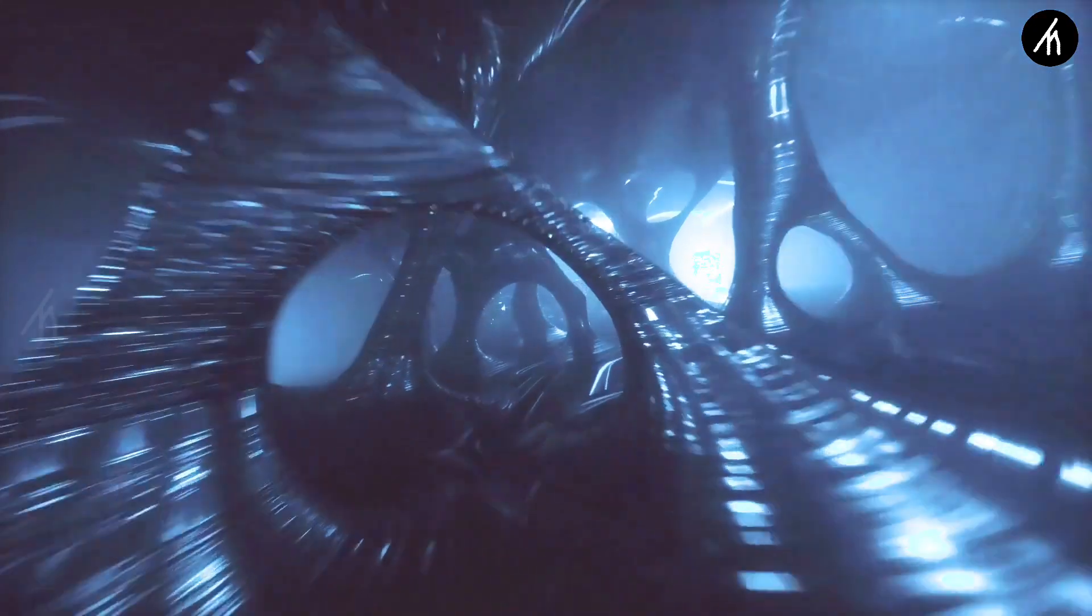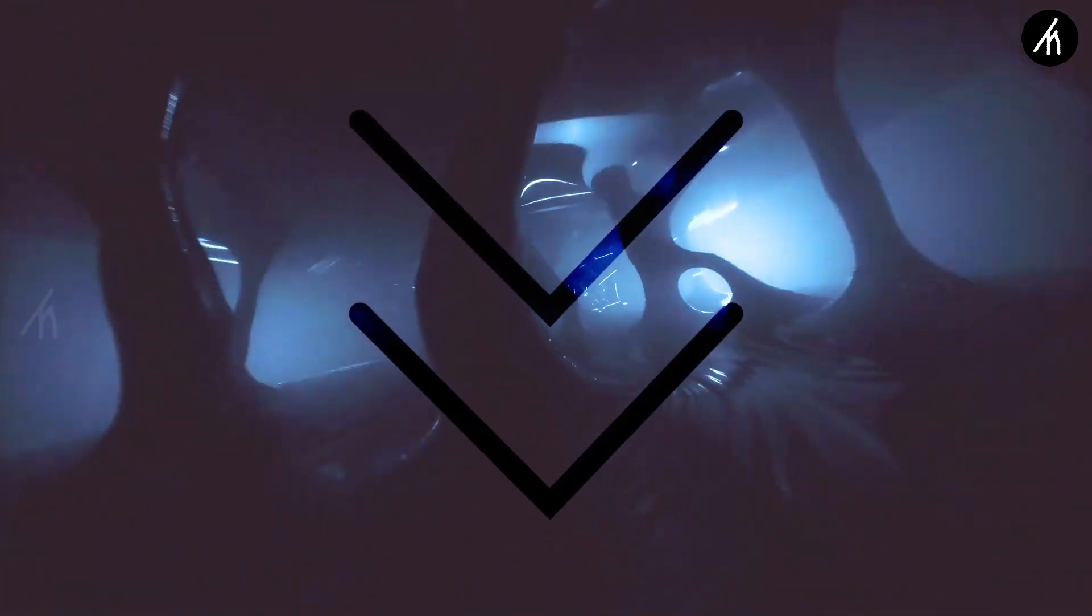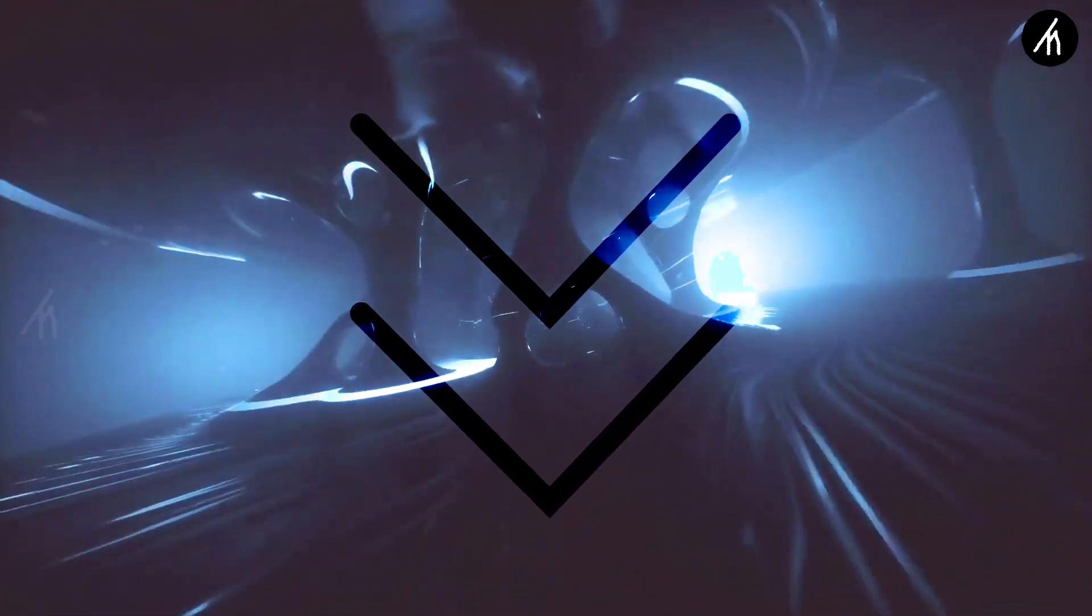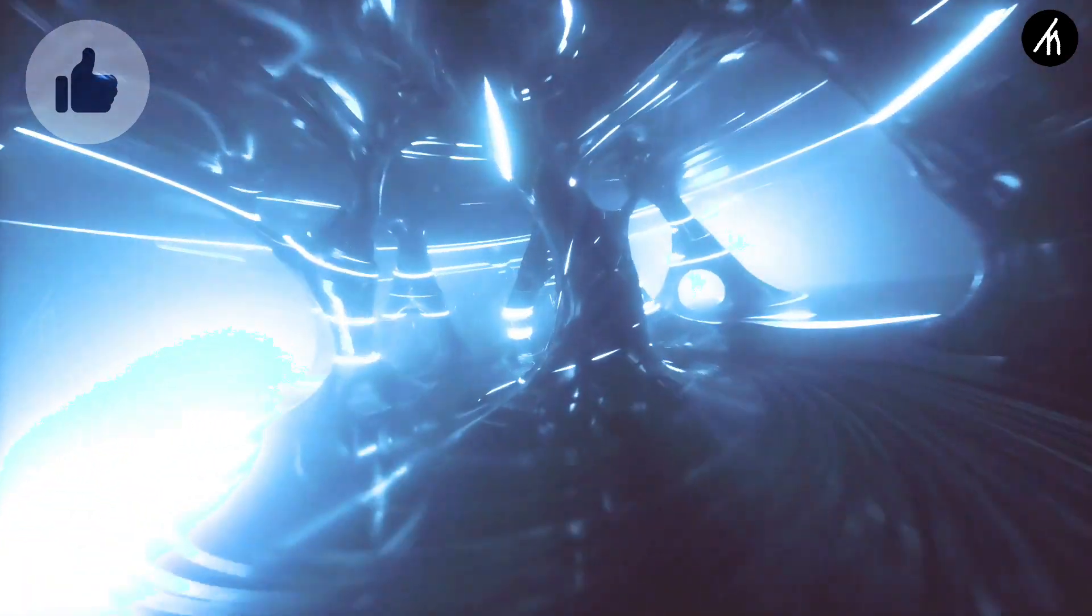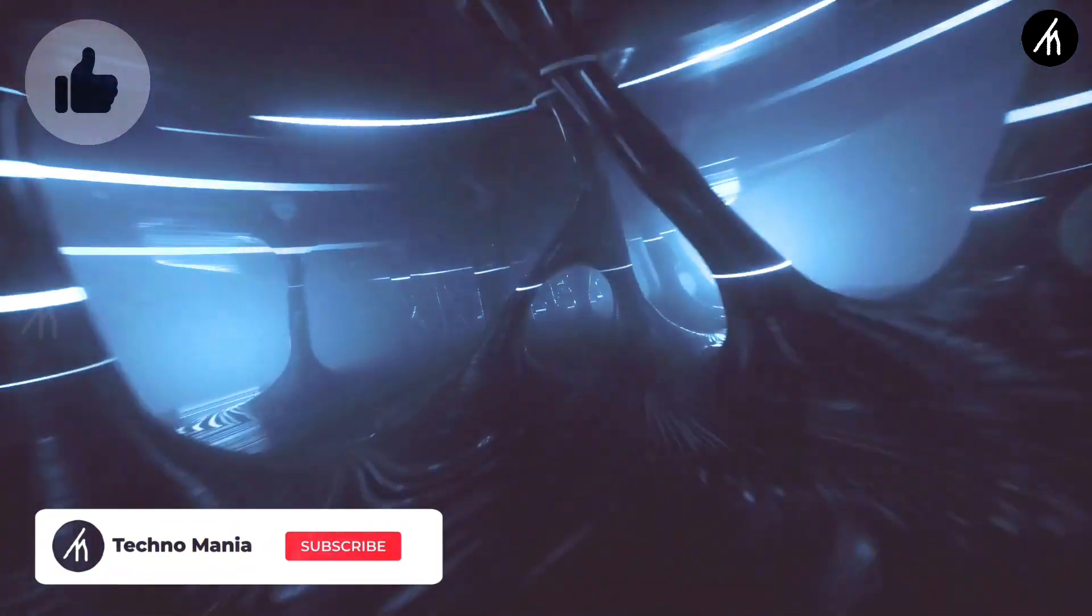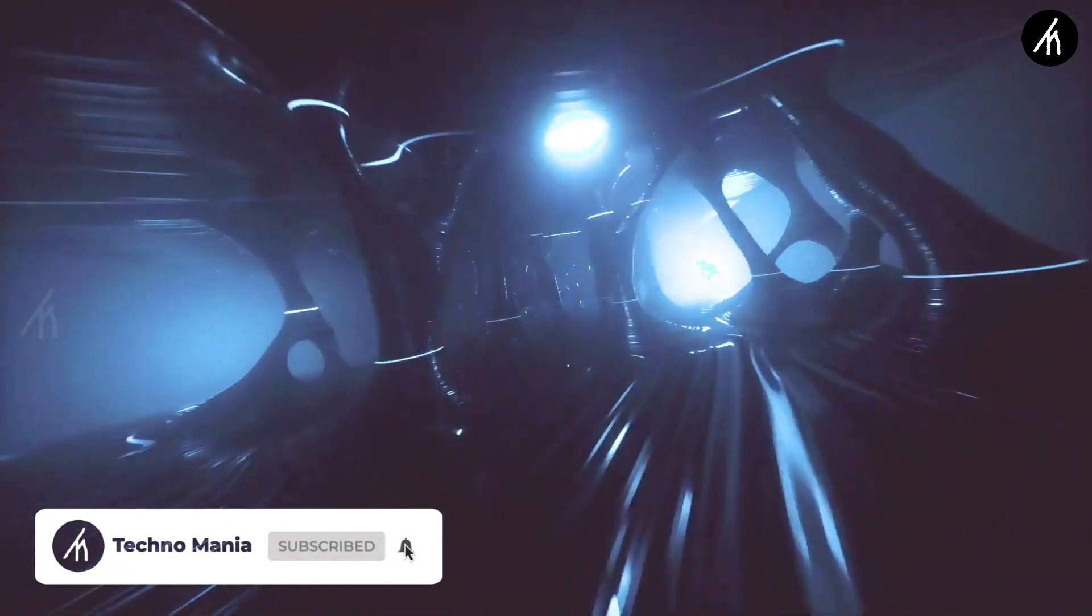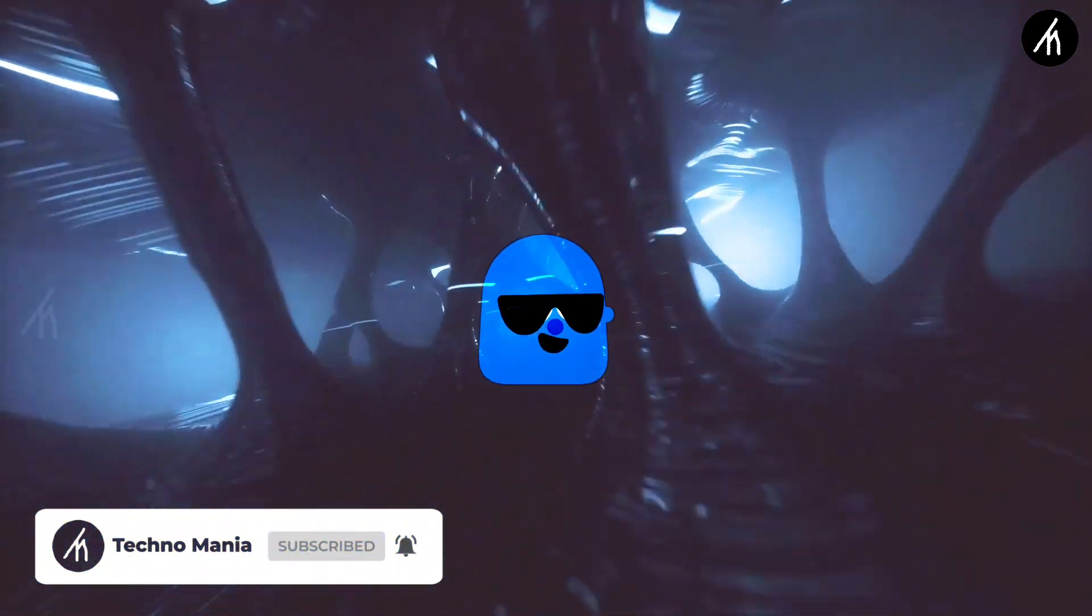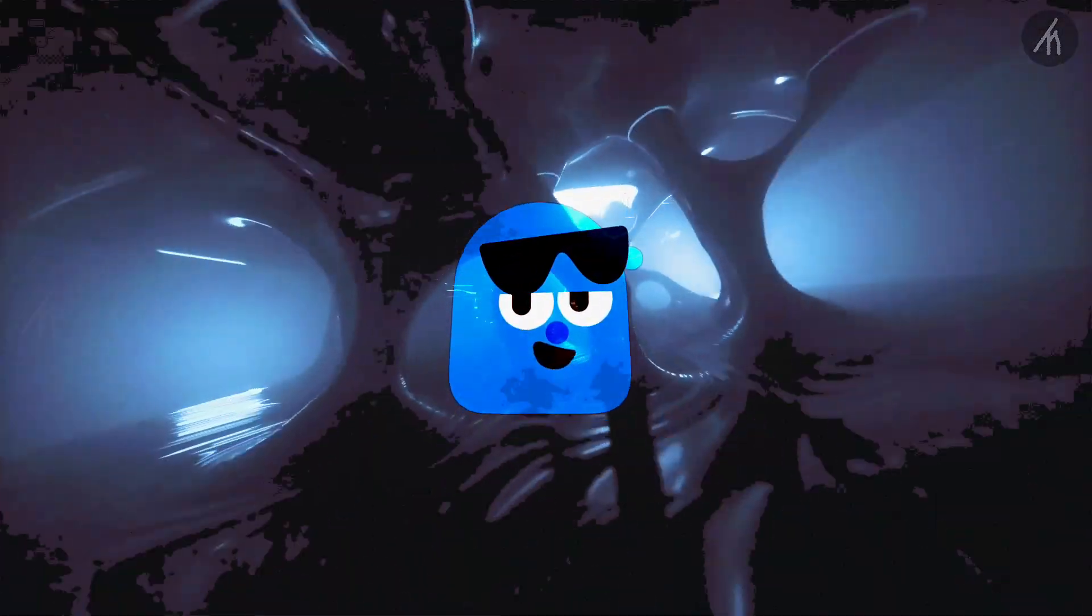So guys what are your thoughts on this video. Let me know in the comment section below. And if you think that this video is worthwhile then hit that like button. And don't forget to subscribe to my channel so that I can bring amazing videos just like this for you. Till then see you later.